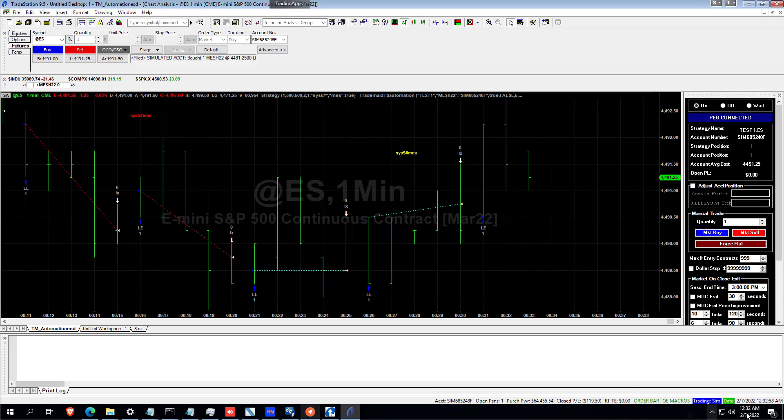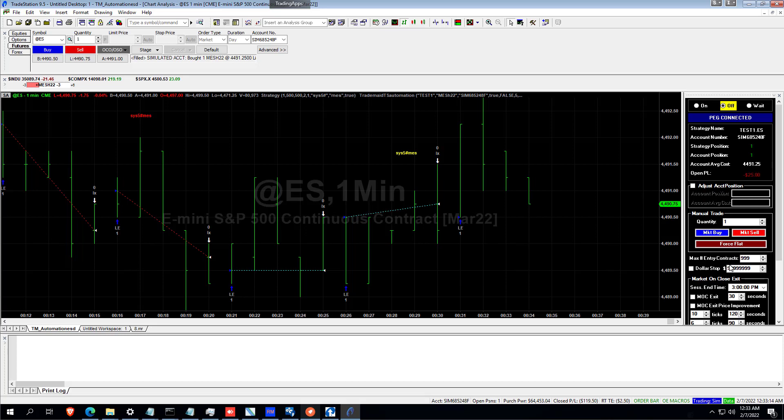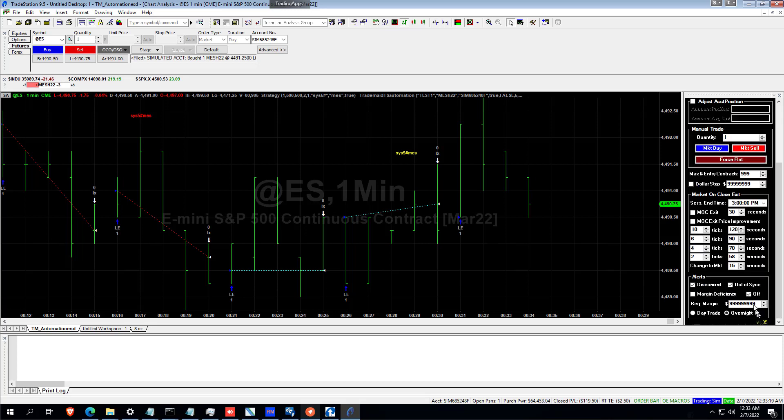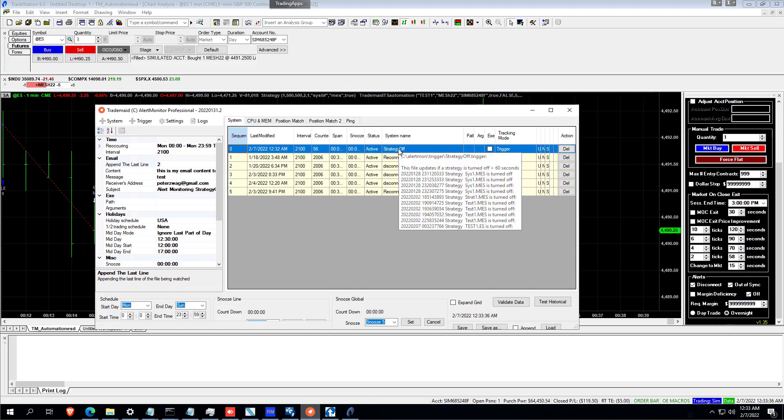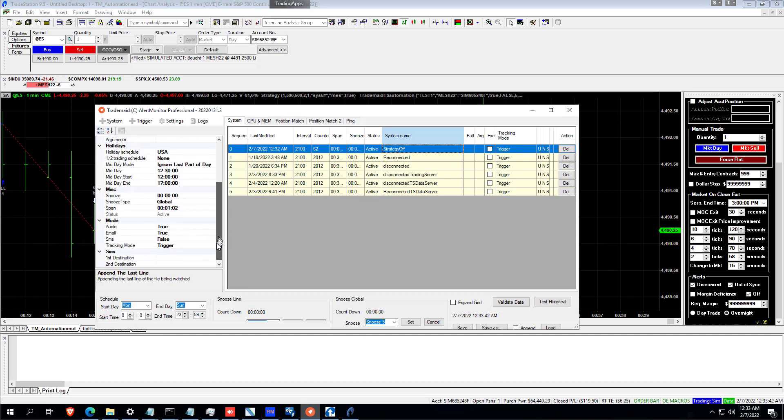There's another type of error you need to be concerned about, and that's human error. We, by mistake, may turn a strategy off and forget about it. When you look down the bottom here, there's alerts off mode. So if the off mode is off for more than one minute, it will send a trigger to AlertMon. You can see there's strategy off and the mode is trigger. And that will send your audio, email and SMS alerts.